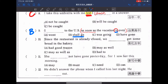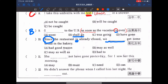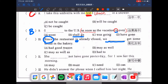再來第十題：Since the restaurant is already closed, we [blank] get some bread in the bakery. 既然餐廳都關了，那我們不妨就買一些麵包吧。選項有 A have good reason，B may as well，C may as well as，D had to。既然餐廳關了，在討論現在最好做什麼事情。